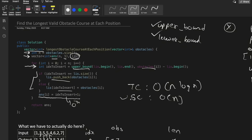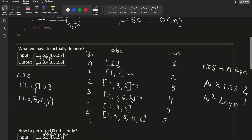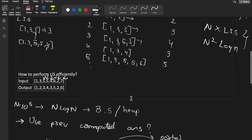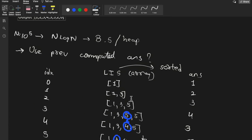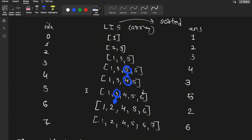That's all for this question. We were performing LIS for each index, and we showed how to do it efficiently using the binary search approach. Building this intuition is difficult, but once you understand this approach, all future LIS questions become simpler — you'll be able to perform LIS in O(n log n) time. If you have any doubts, let me know in the comments. Make sure to like the video and subscribe to our channel. Thank you!